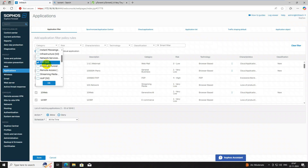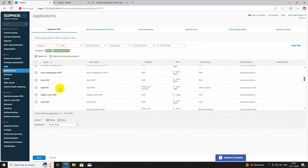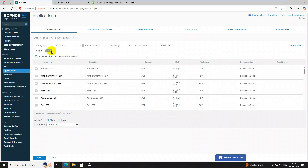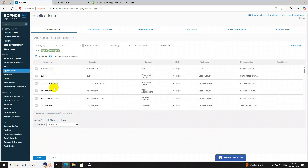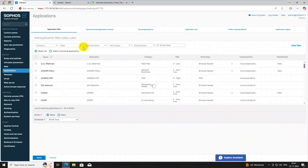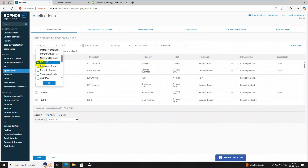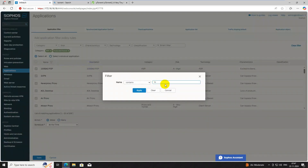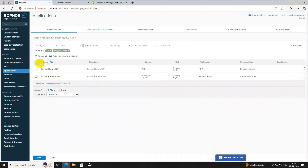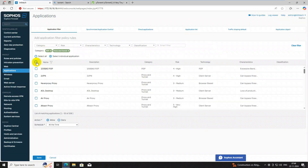If you select 'P2P and Proxy Tunnel' here, those URLs will appear in the list. You can also filter risk-wise — selecting very high, high — and P2P apps will show up. Our target is to block P2P and torrent sites, so select 'P2P and Proxy Tunnel', click here, then search for 'torrent'. Torrent client and proxy may appear. Set the action to Deny and click Save.